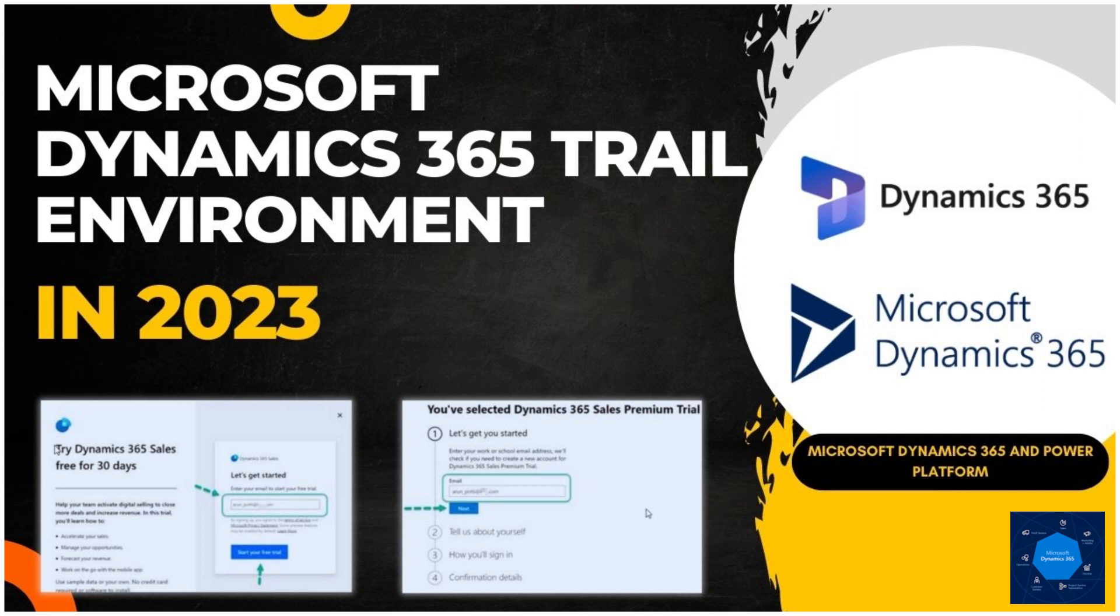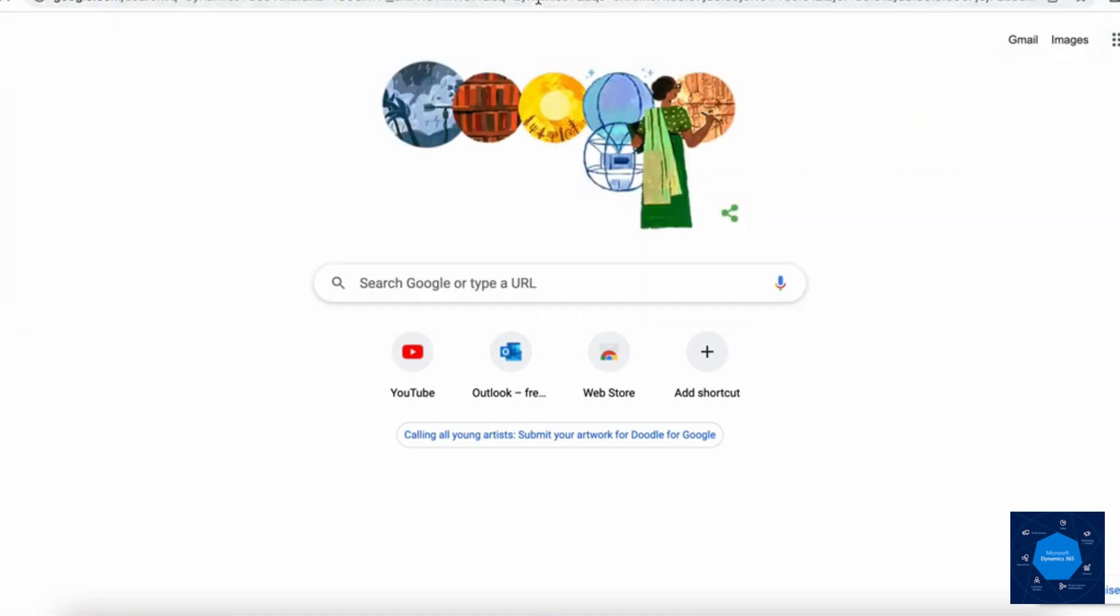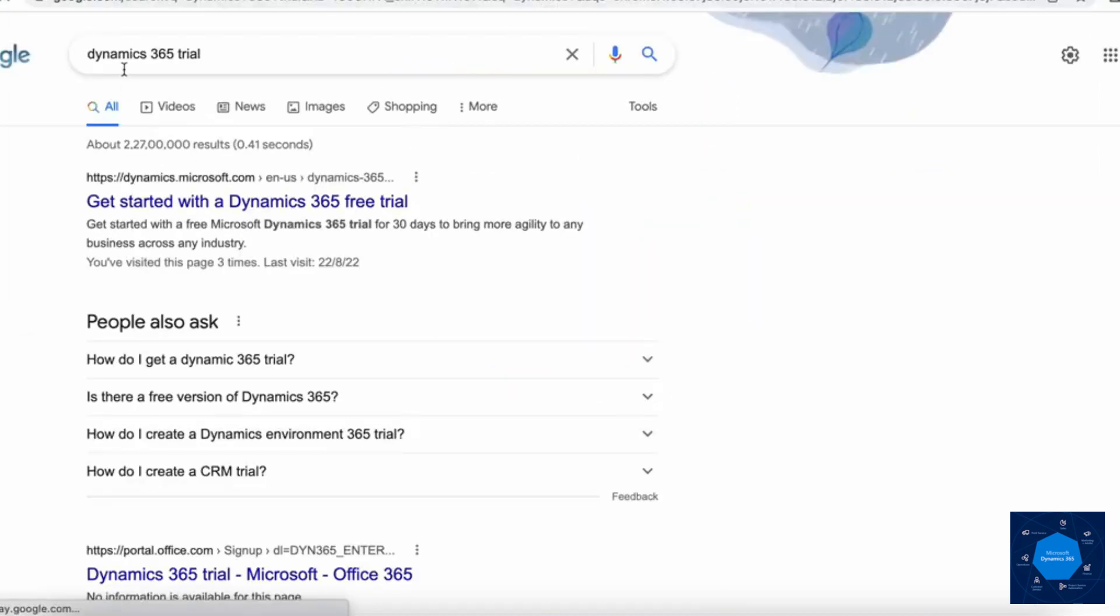This is the latest method of creating a trial as of 2023. Microsoft has changed the way we create a trial now. To create a trial instance we need to navigate to Dynamics 365 trial.